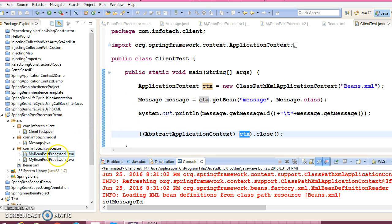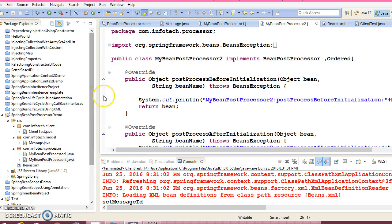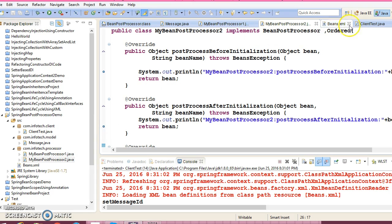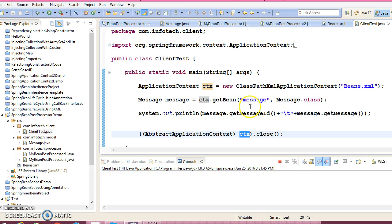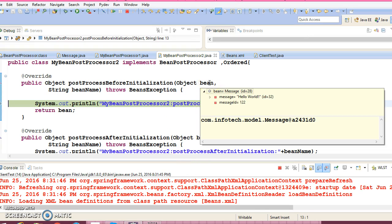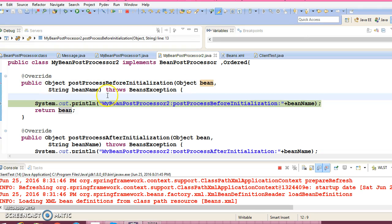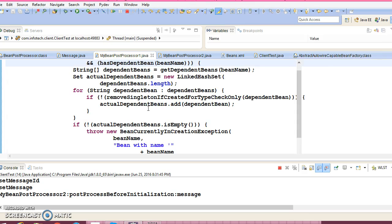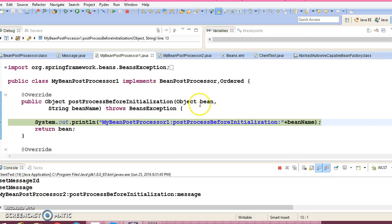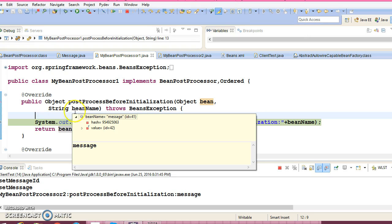Let me put some debug points and show you. Let me run this code in debug mode — Run As Debug. Here control is here, you can see this is the bean — this is our message bean which has been already initialized. You can collect it over here and do some manipulations, and after manipulating you can return some other object. Here also, look at this — this is our bean. Here you can do some manipulations, write some complex logic, and this is the bean name 'message', which is our bean id.